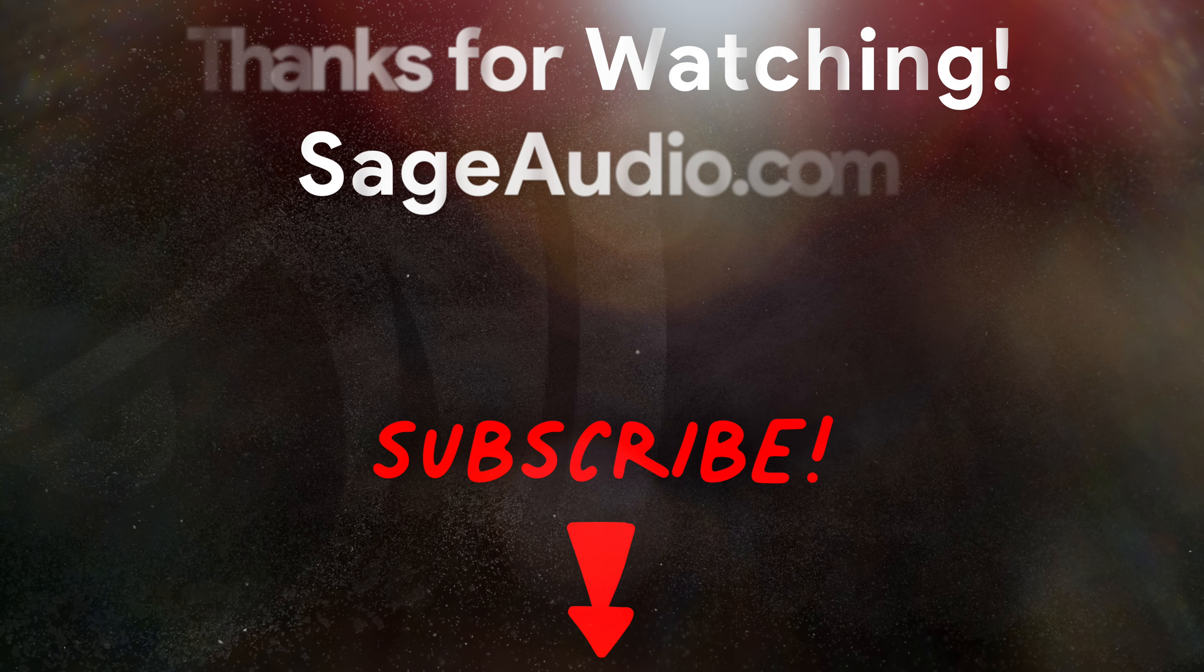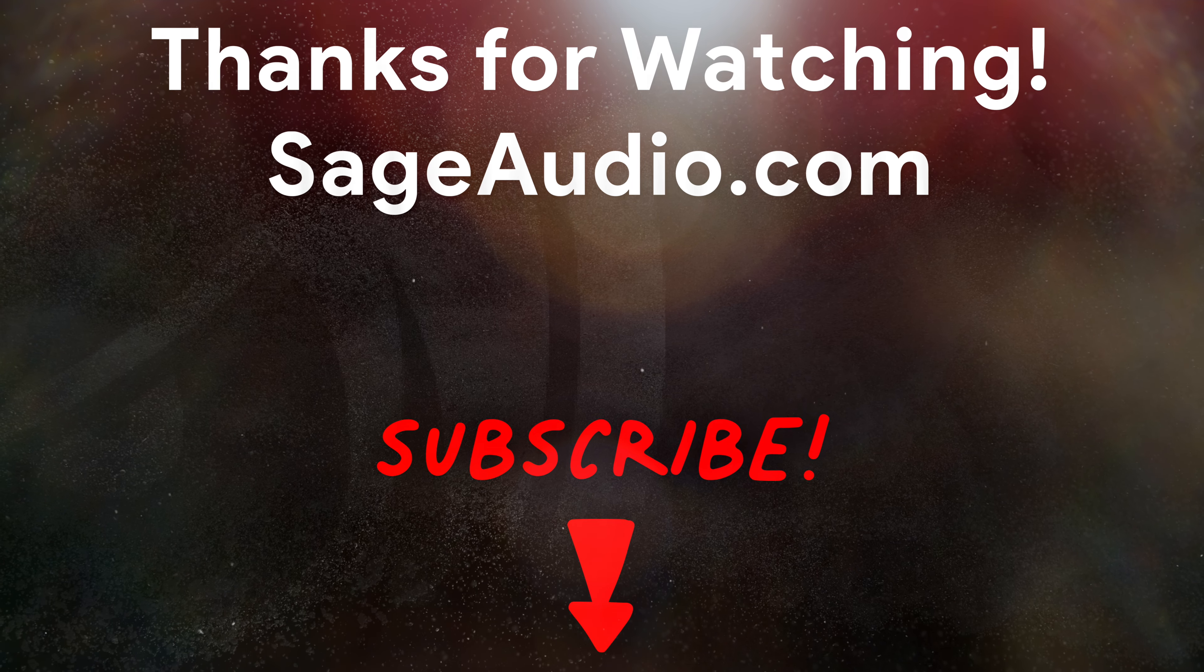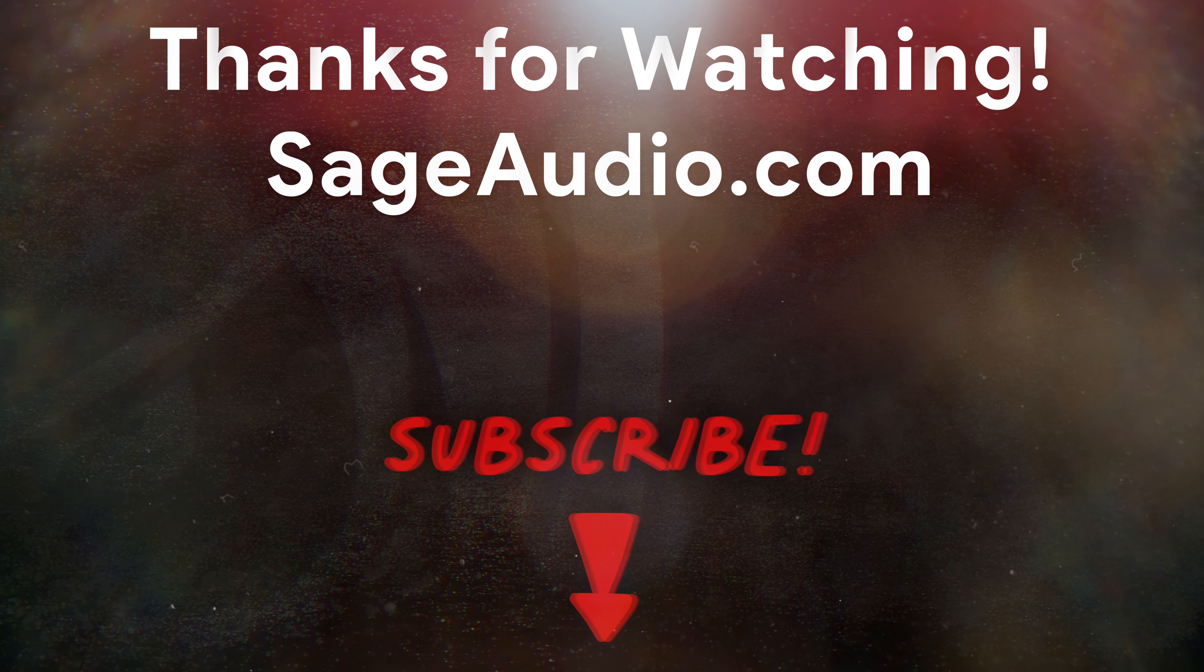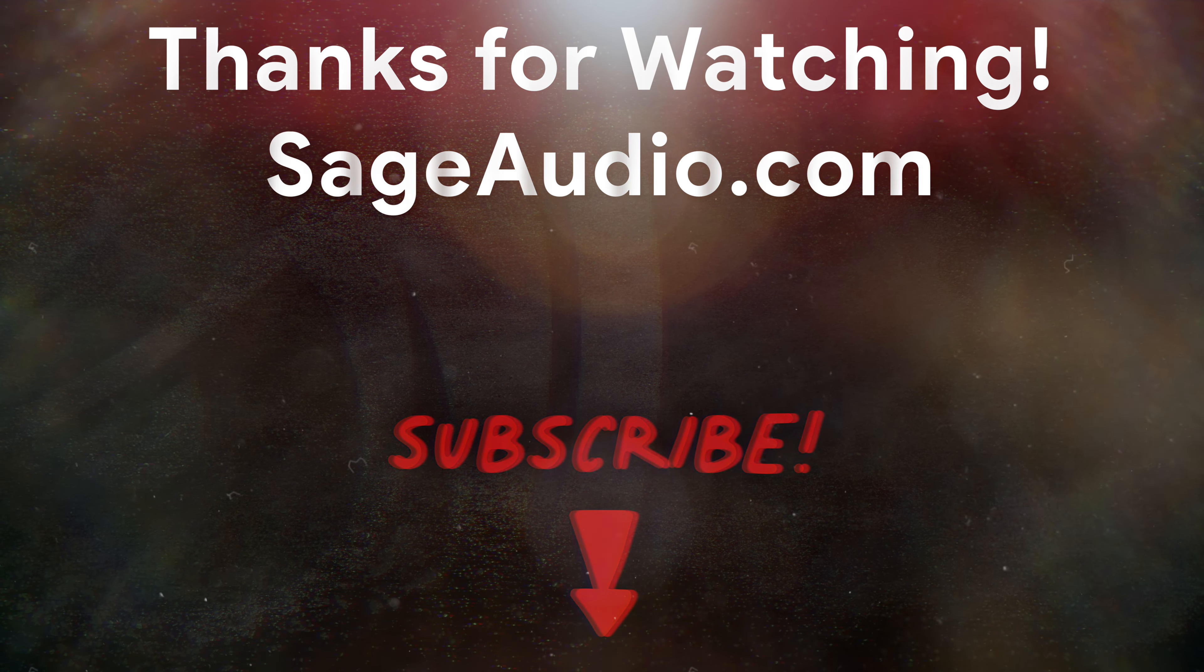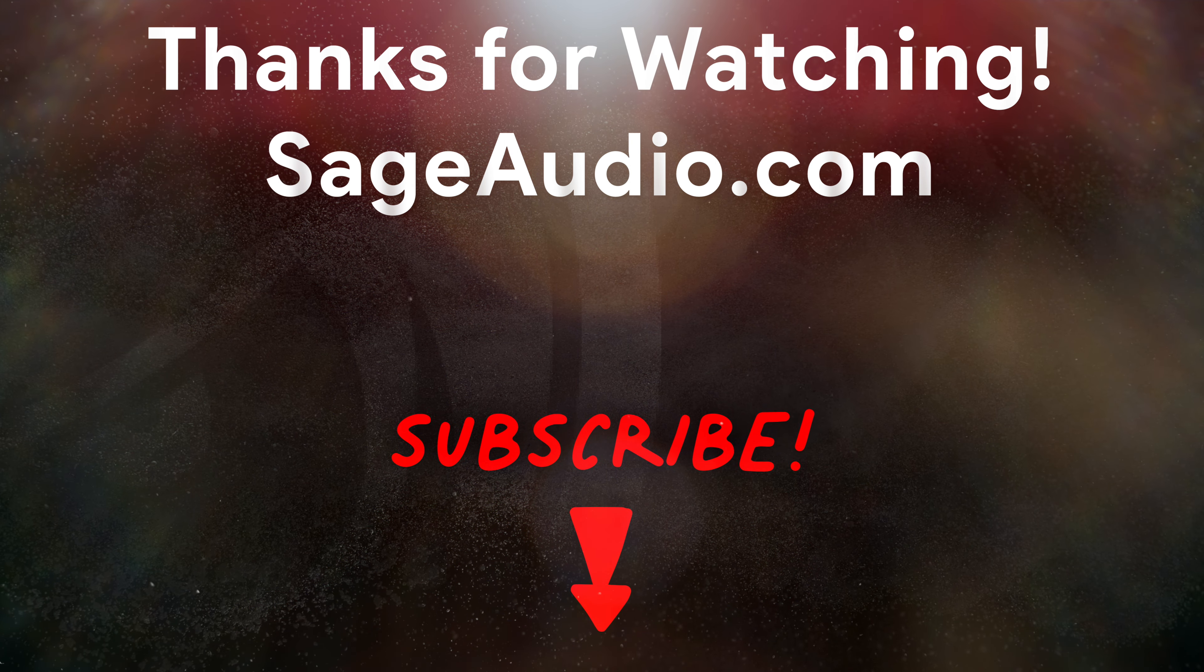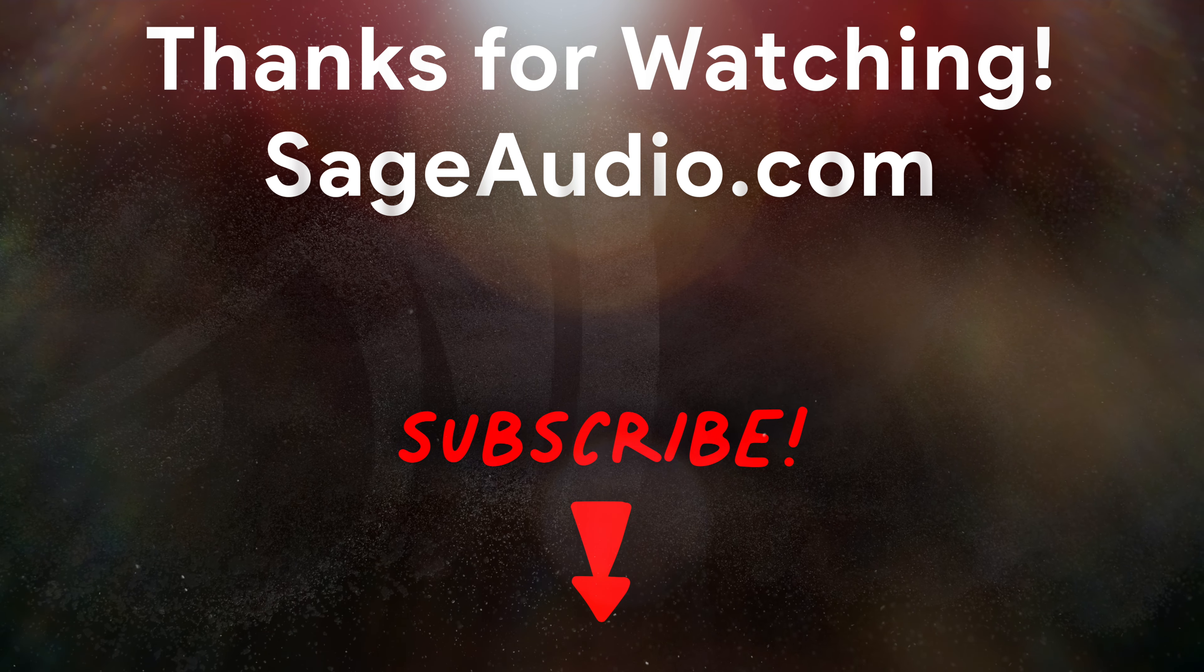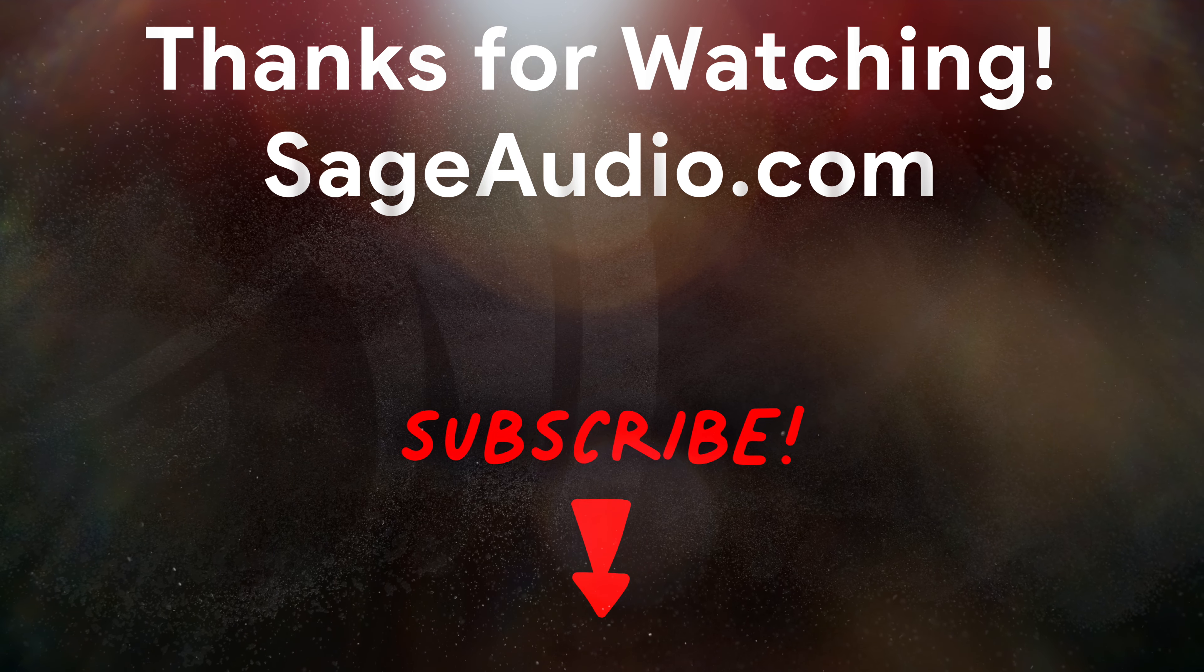If you haven't already, get a free mastered sample of your song and remember to subscribe, comment, and like. It really helps us out. Thank you so much for watching. We'll see you in the next video.